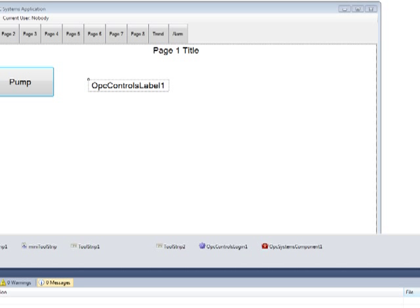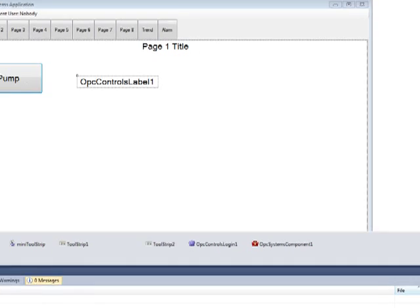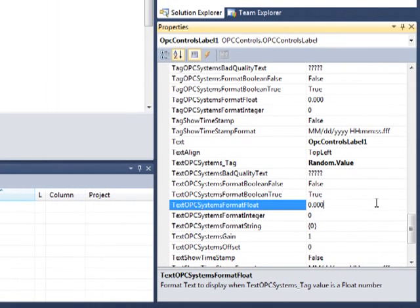And let's change the text OPC Systems format float property to one decimal place and give it a suffix of RPM.